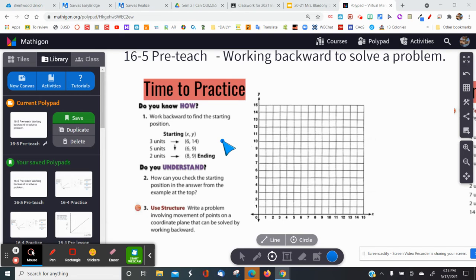Wherever we go, if we want to return to that starting point, we have to do the opposite of what we did. So it says: work backward to find the starting position.